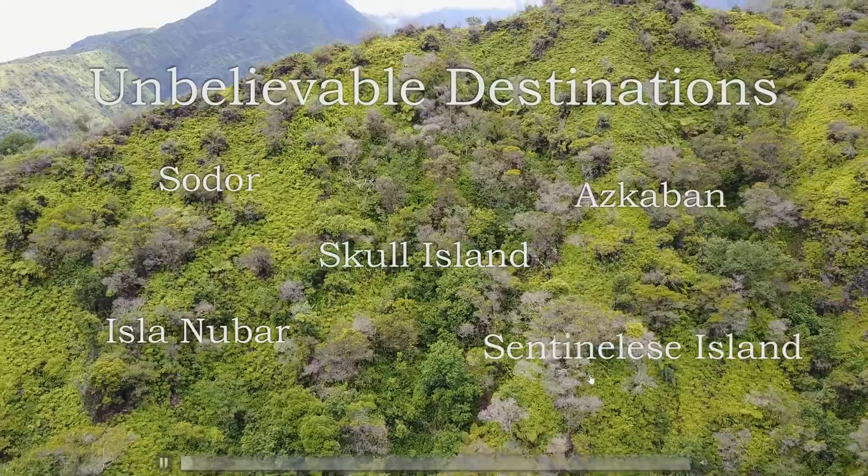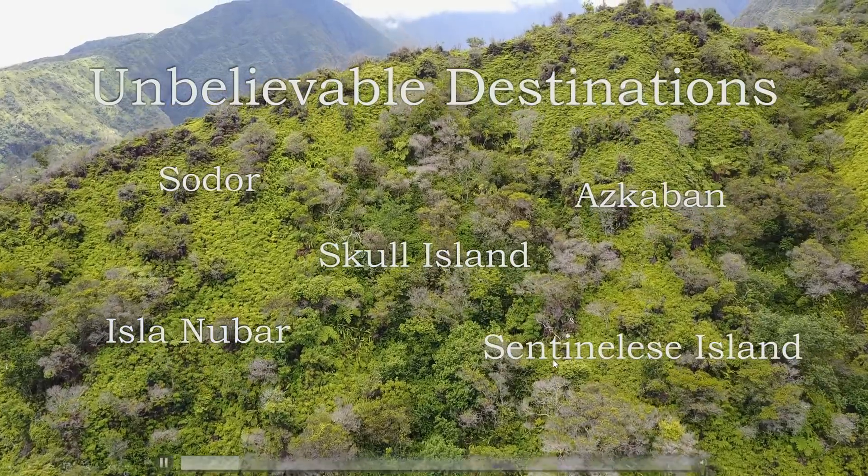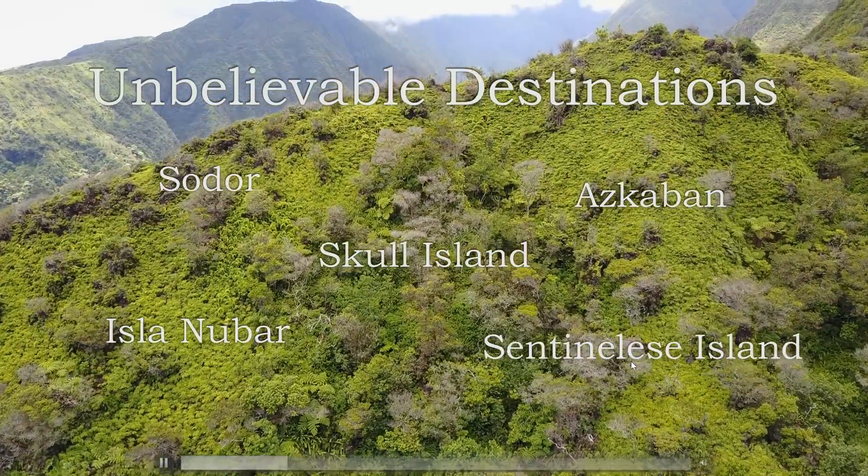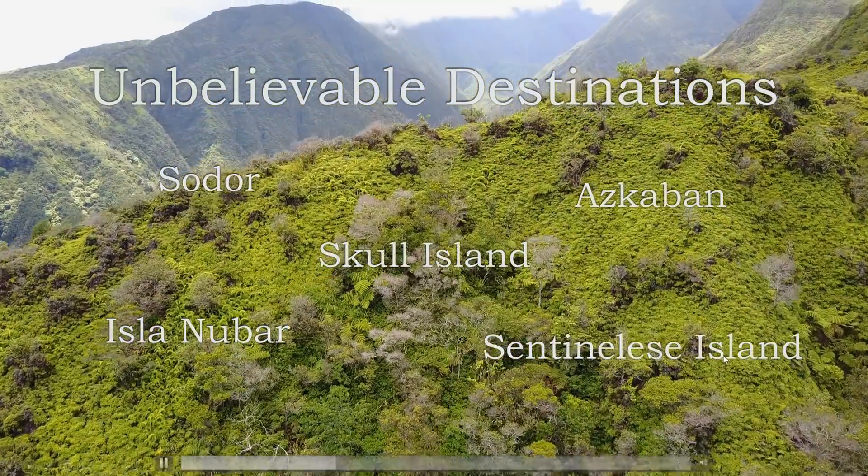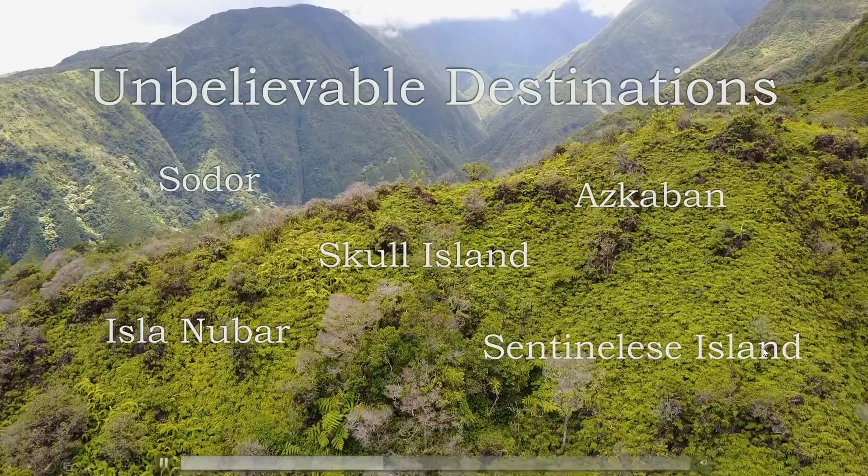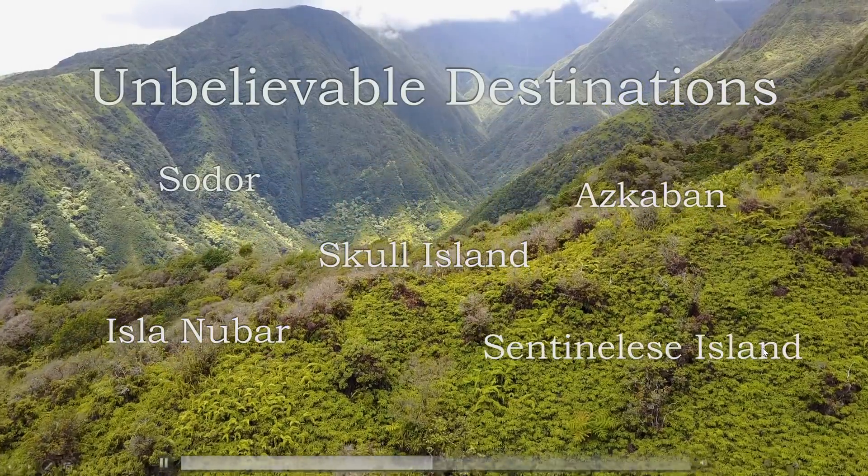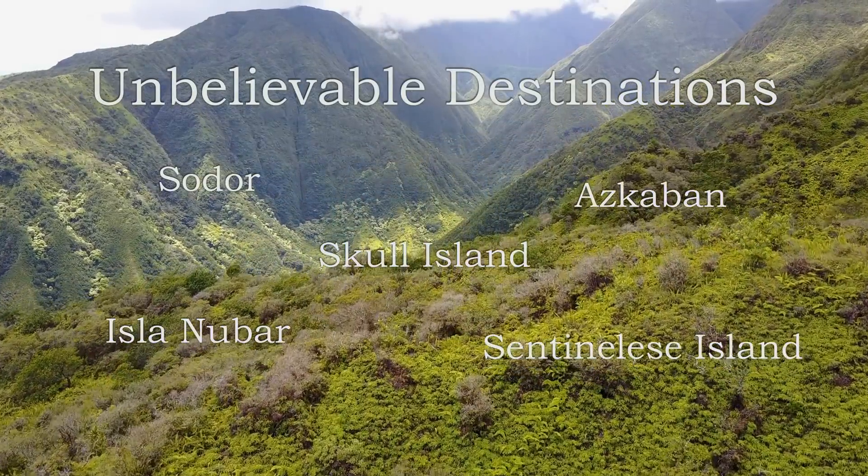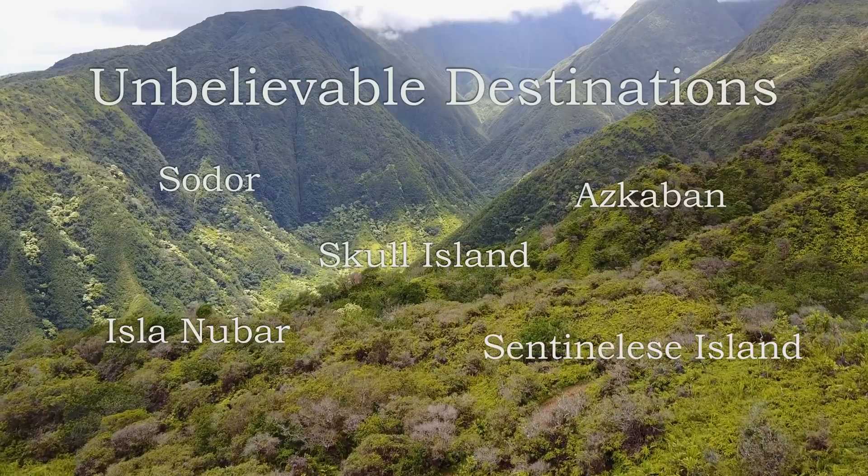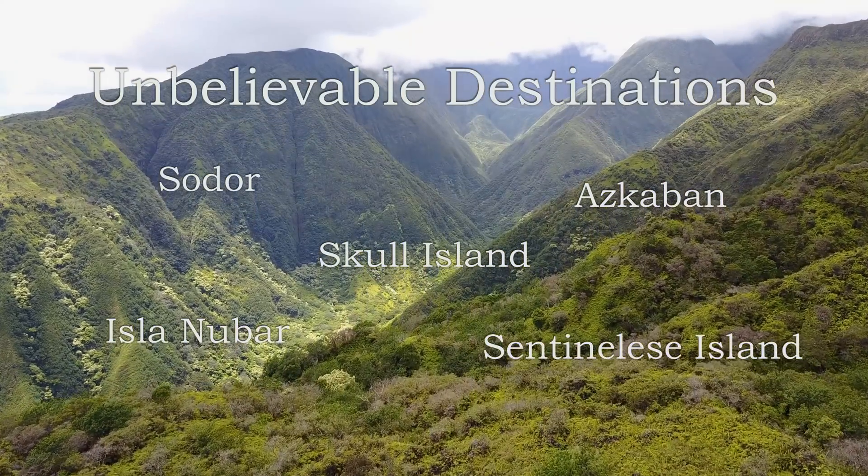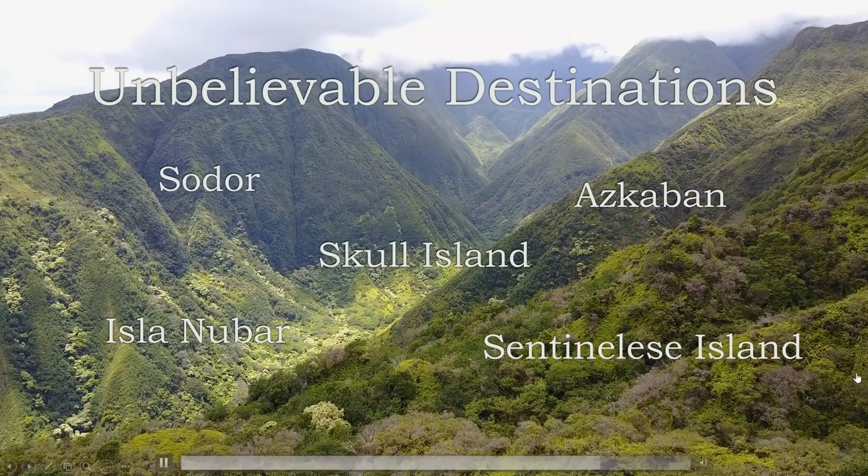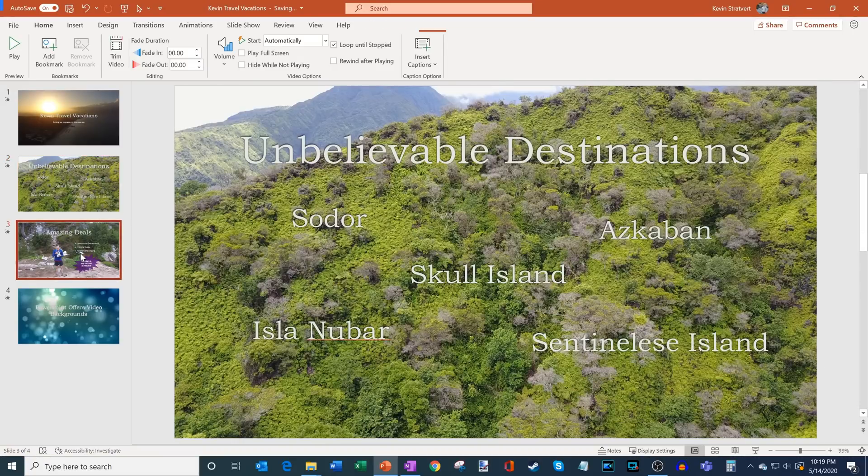And lastly, this is not a fictional island, but the Kevin Vacation Company also goes to the Sentinelese Island. If you've never heard of it, it's a small island off the coast of India where you have a tribe living who has had very very few contacts with the outside world. So they truly are living in the past. So this slide looks good. This is great. This will surely excite people about my vacation packages.